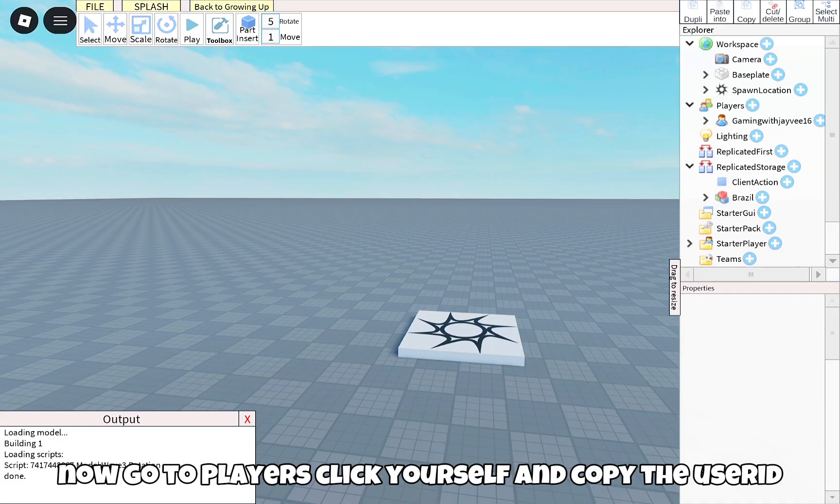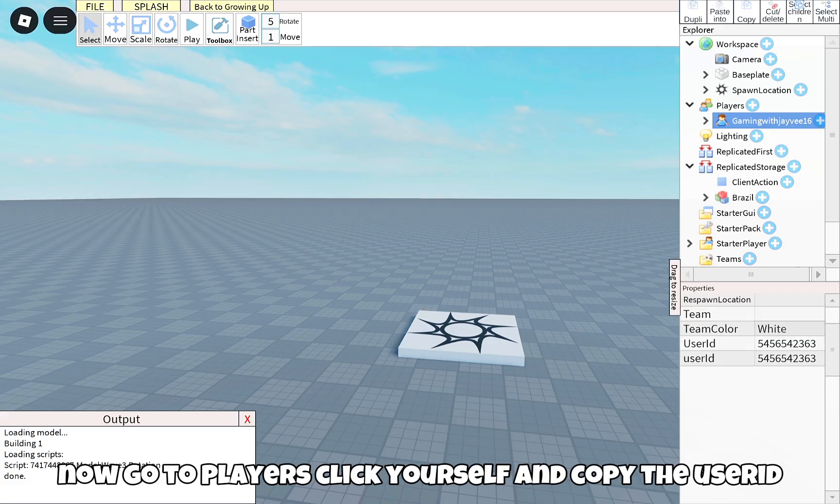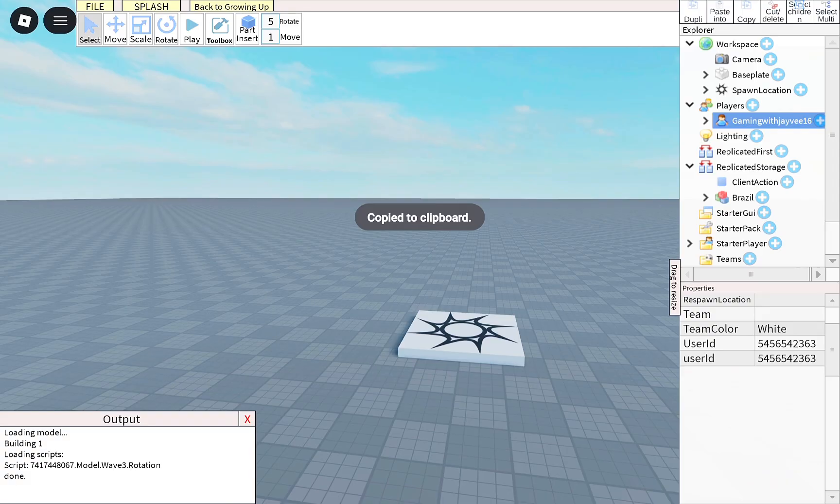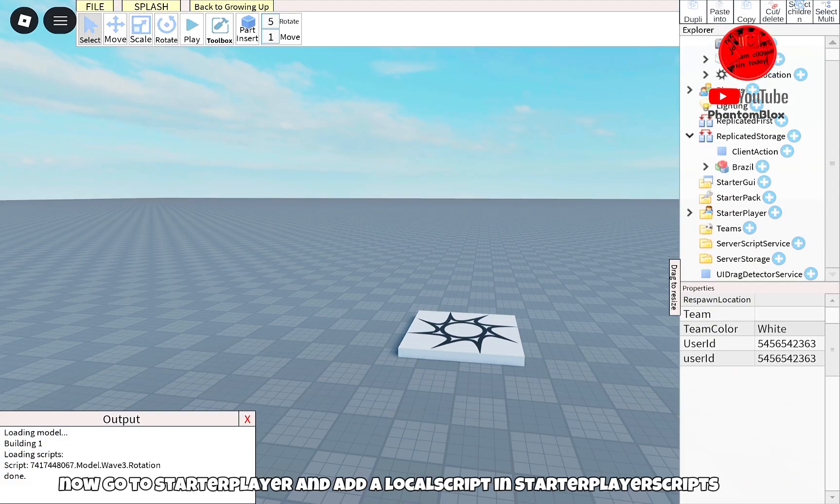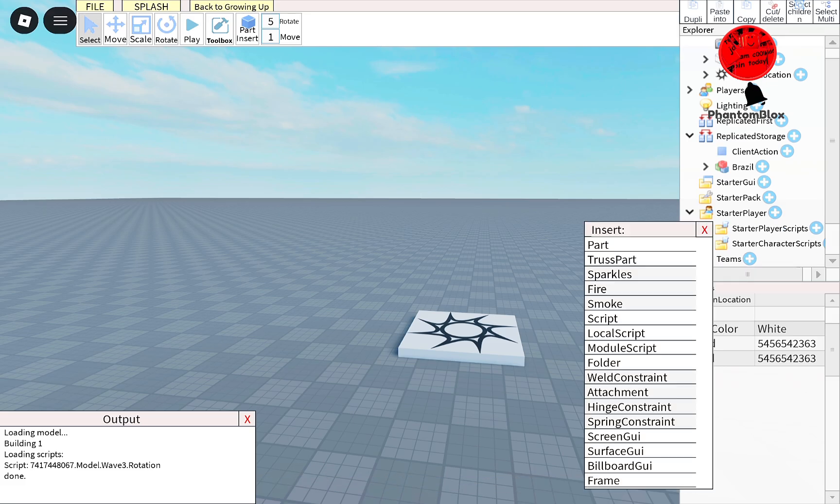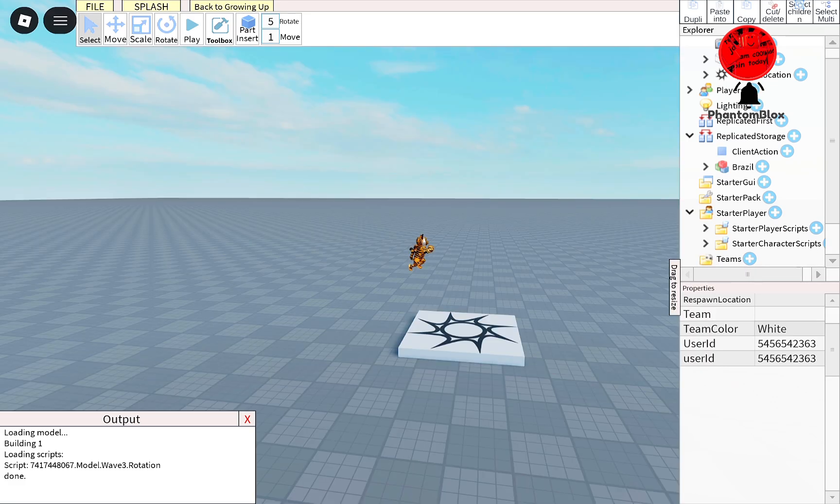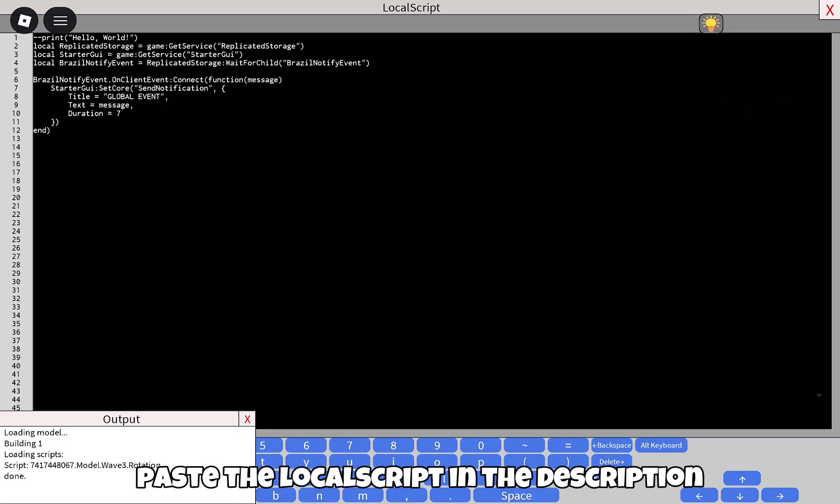Now go to players, click yourself, and copy the user ID. Now go to starter player and add a local script in starter player scripts. Paste the local script in the description.